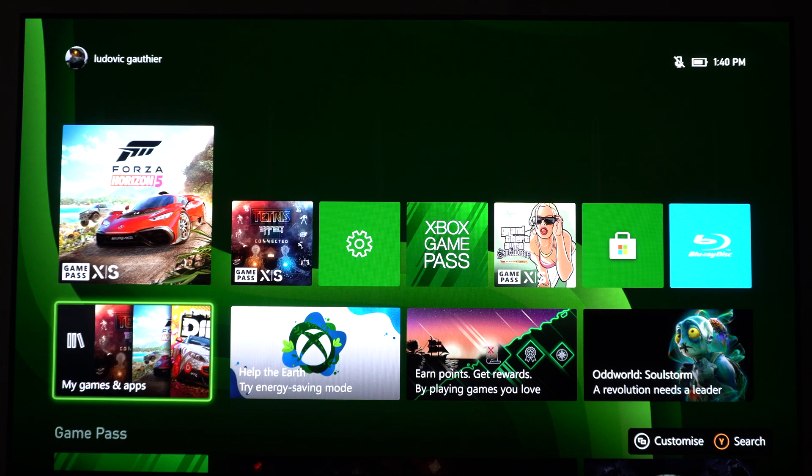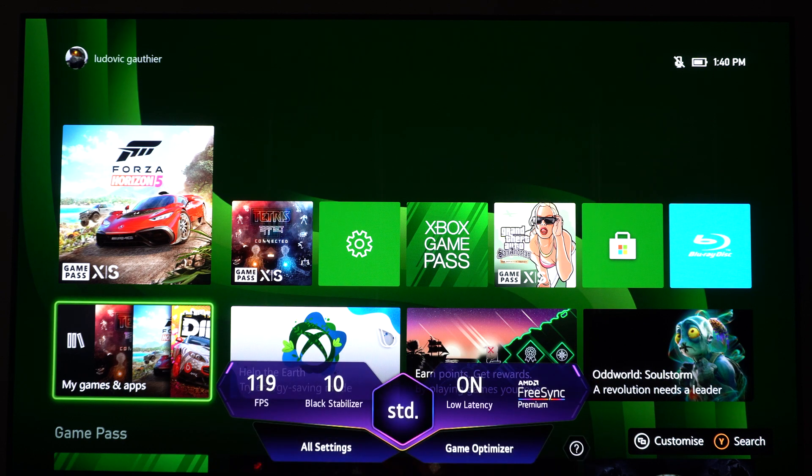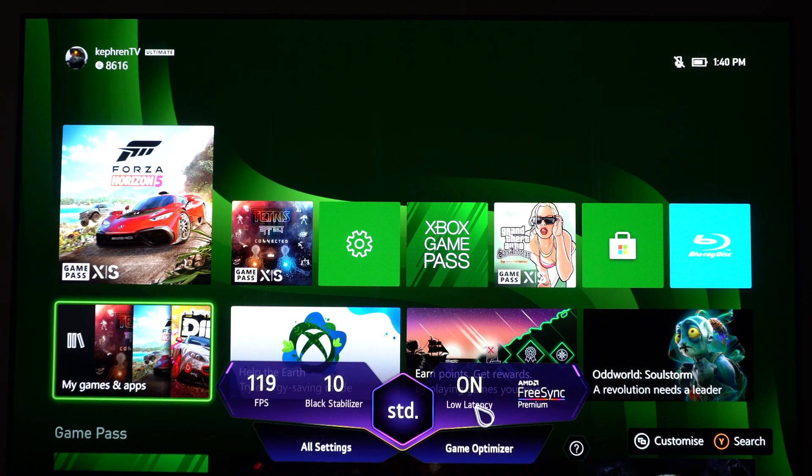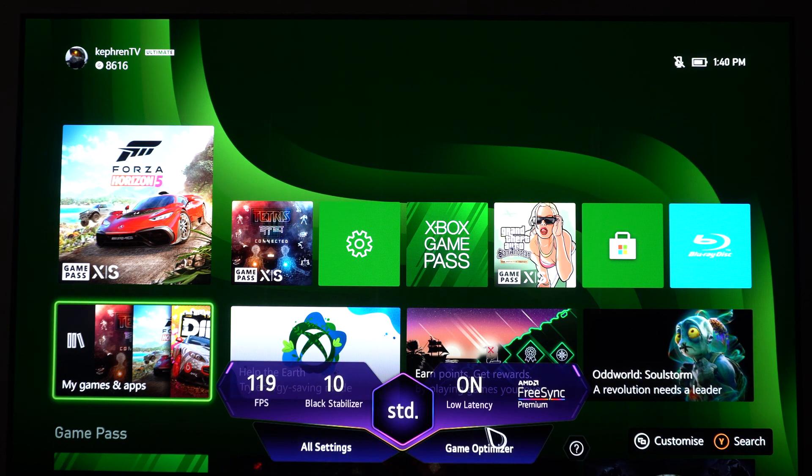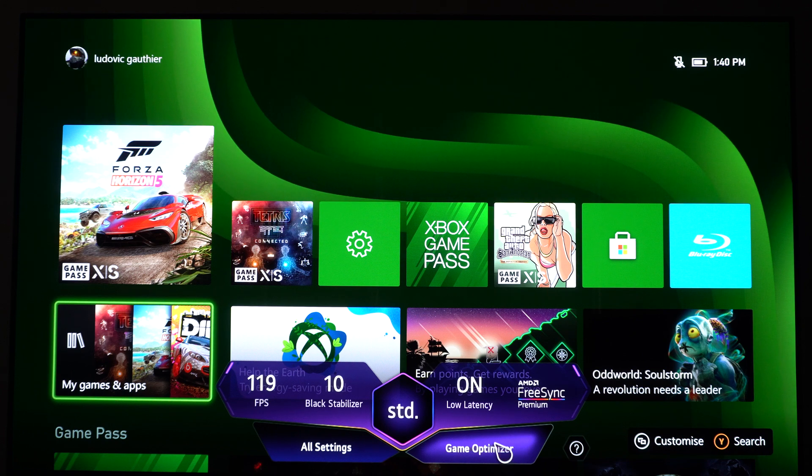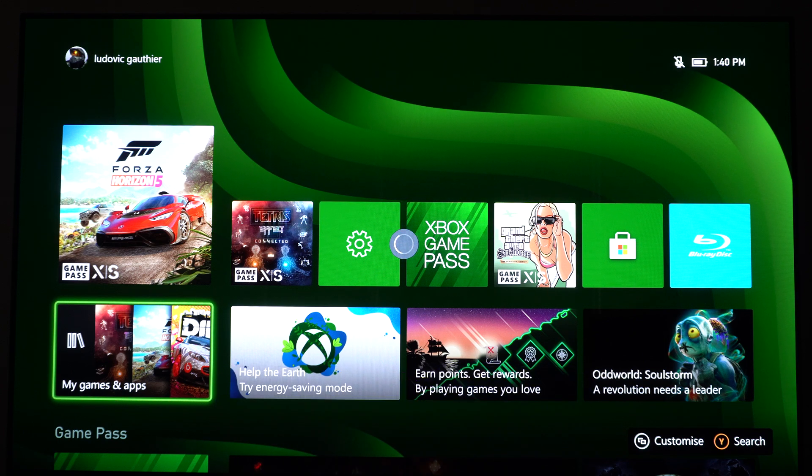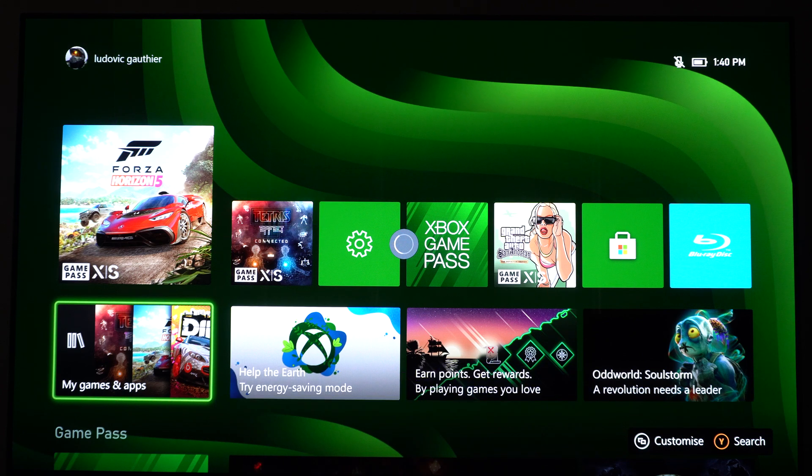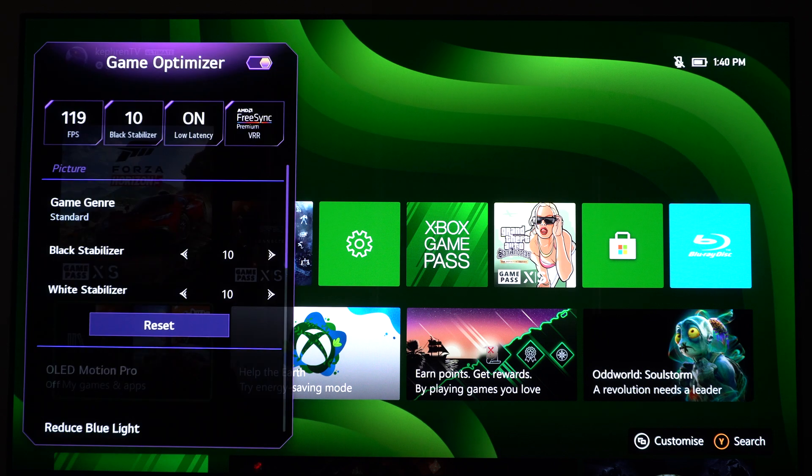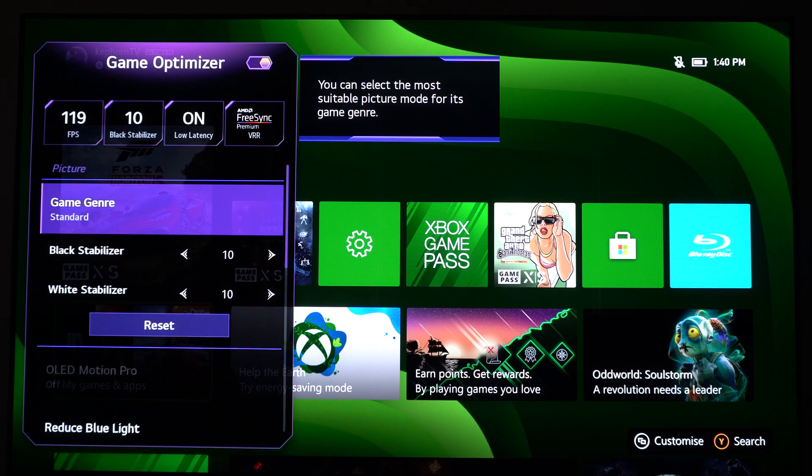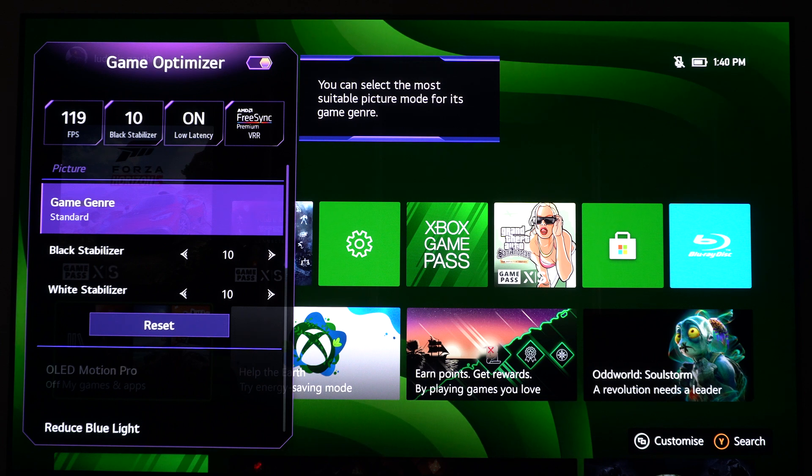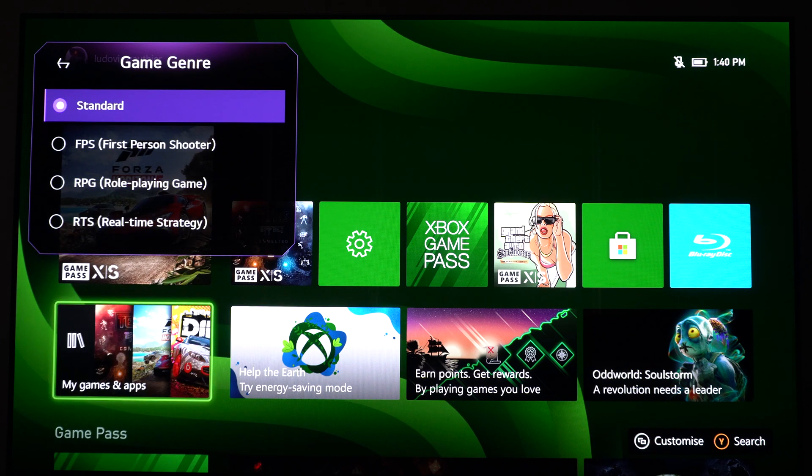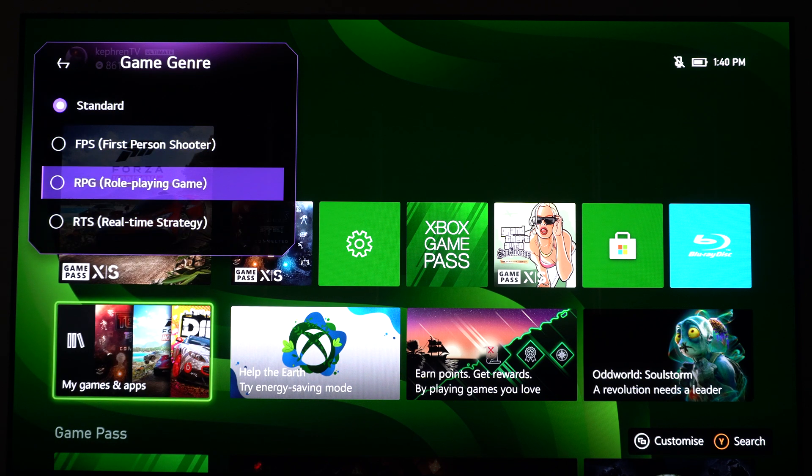So now we're going to press again the settings button. So this is when you have your Game Optimizer, you have a special menu here. We're going to click here in Game Optimizer and we're going to have all those different options coming from the software. So the first one is the picture one. So as you can see, you can select a game genre if you want.